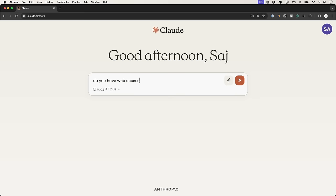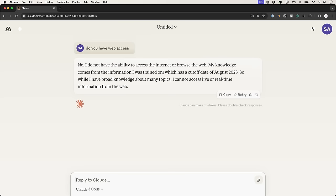After using Claude 3 for a few days, I found two really big limitations. One is it does not have web access and the information is a little bit outdated. It's August 2023 right now is the latest update that it has. And it also cannot create images.